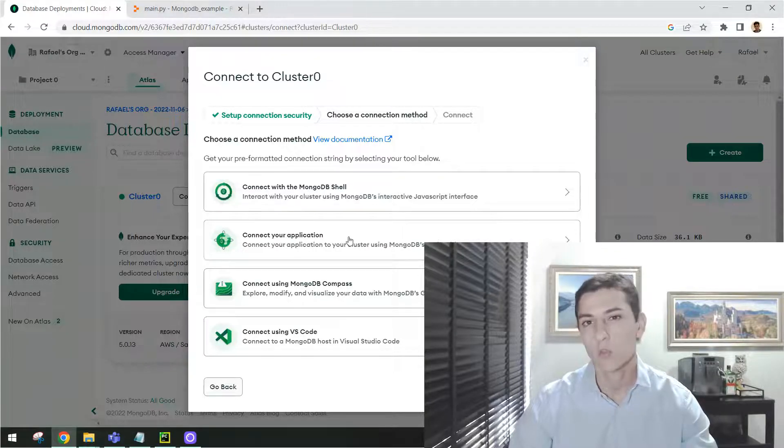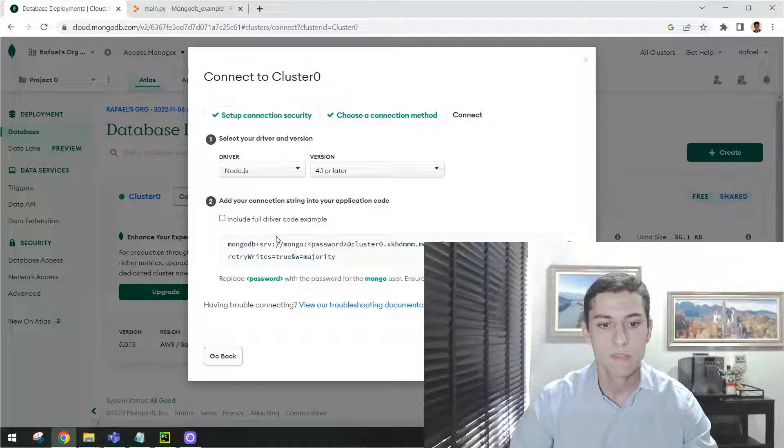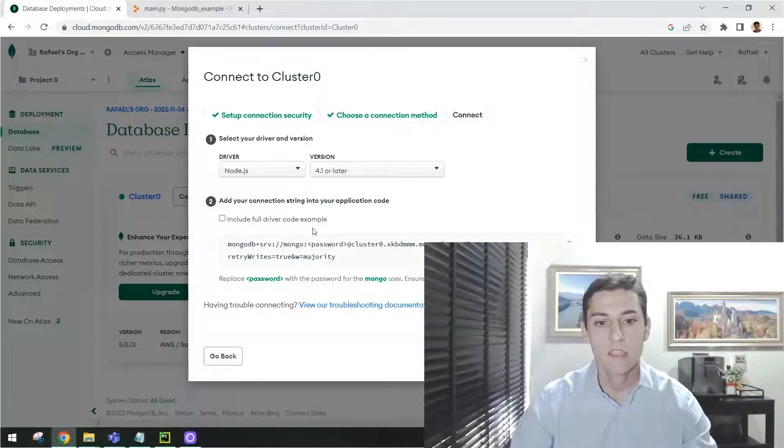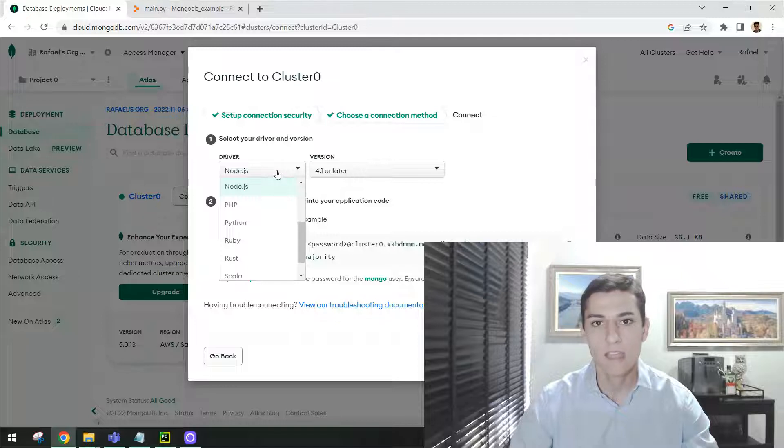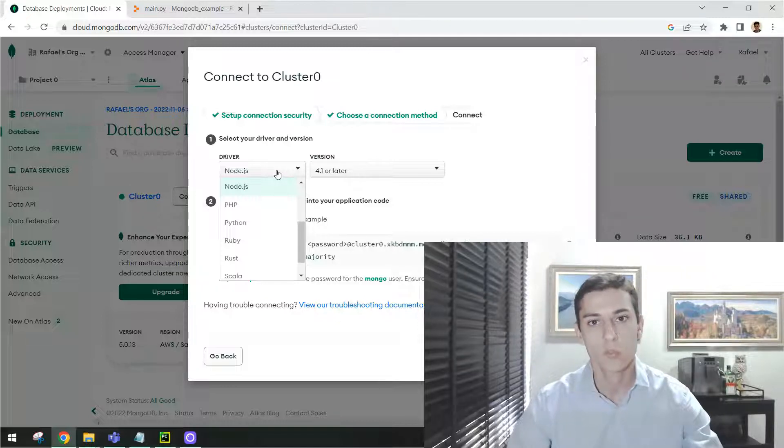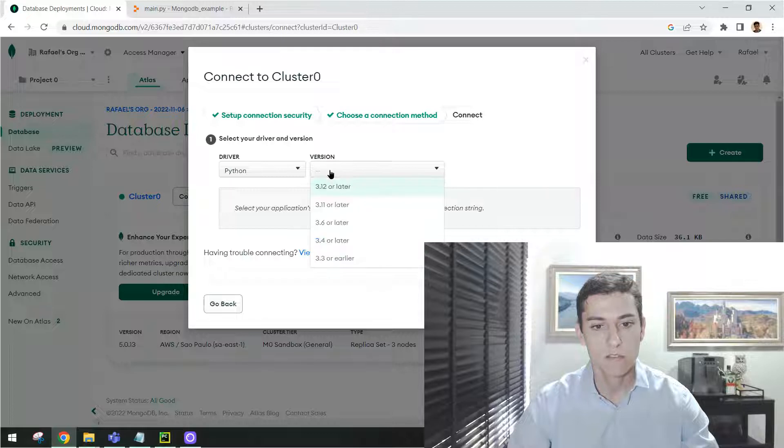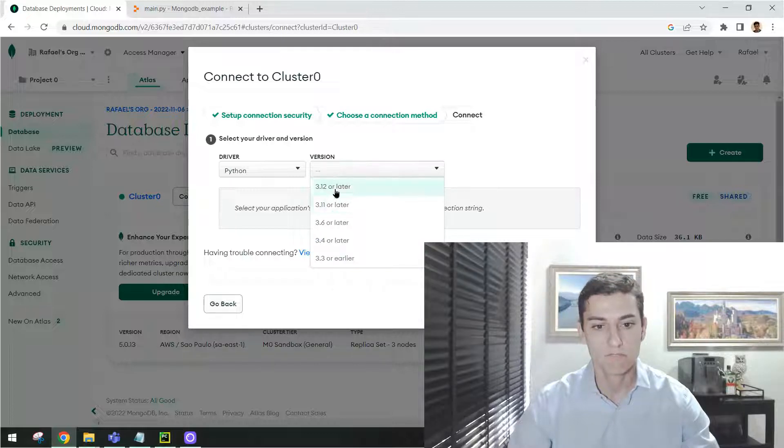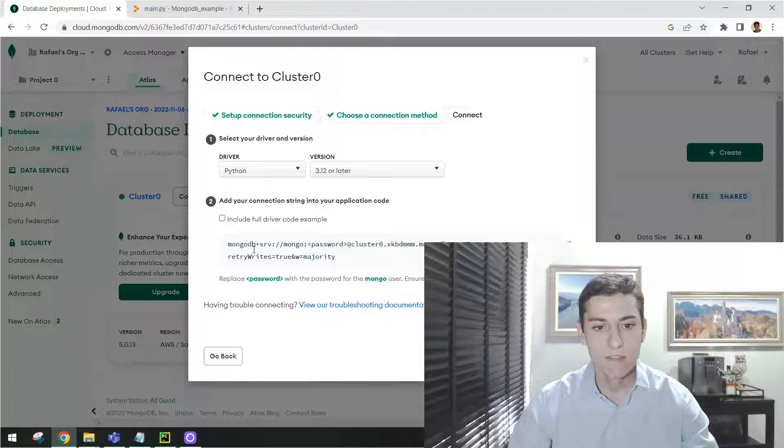In case we want to connect with one application, click here, Connecting with your application. You can then choose the driver, which programming language you are using. Our use case from this video will be using Python. So we are going to click here. Choose one version like this one.